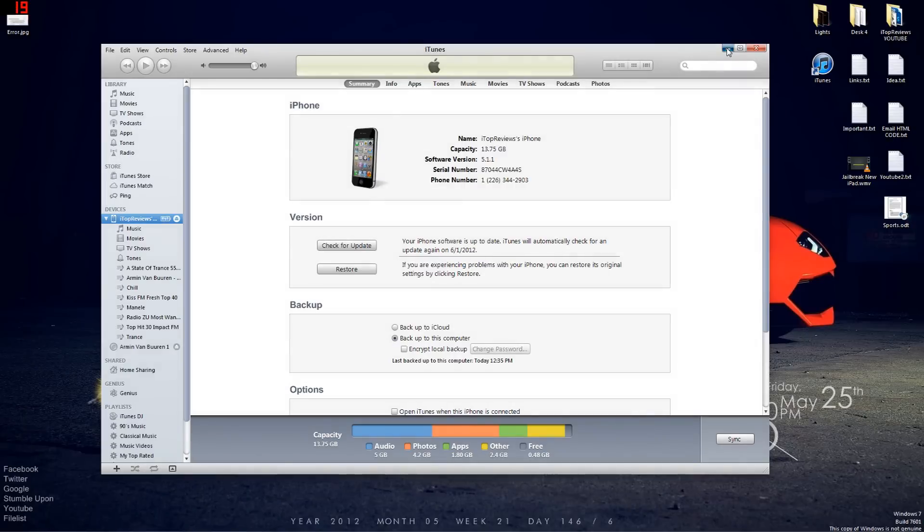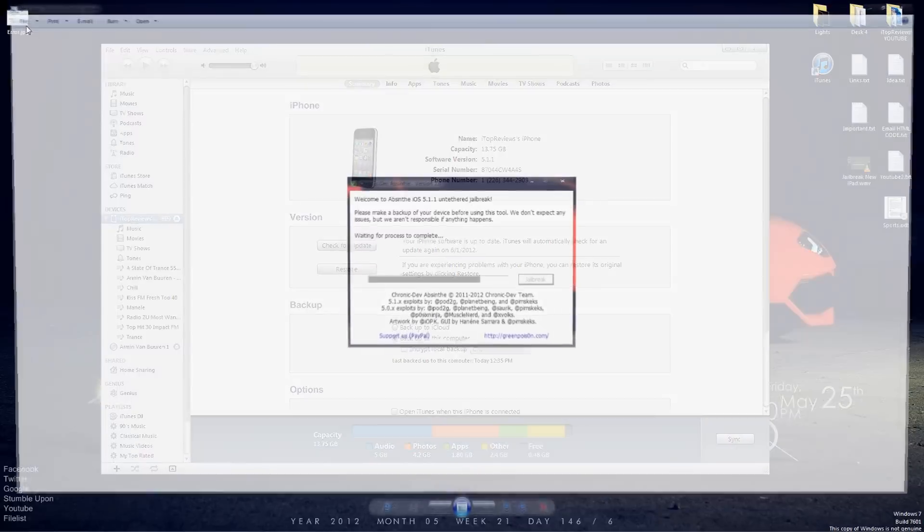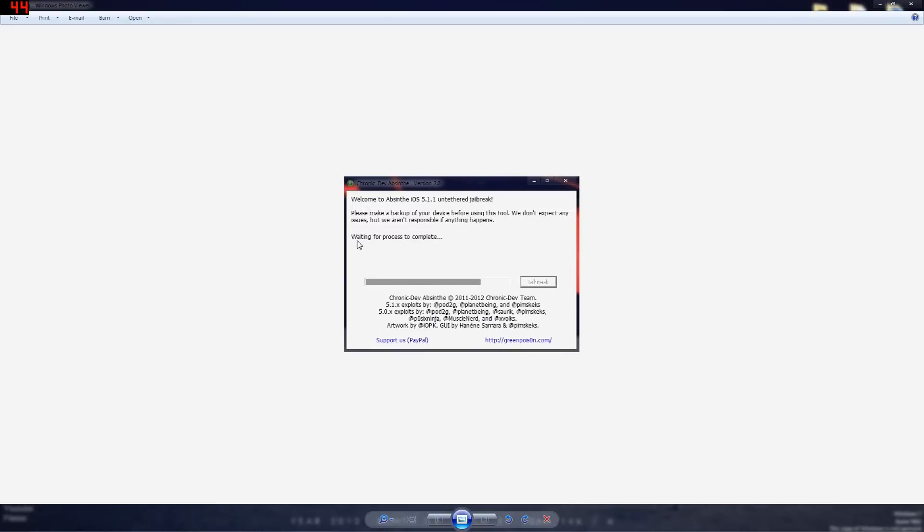Hey guys, this is iTopReviews and today I'm gonna show you how to fix an error called, well it's not called but it's waiting for a process to complete. This is when you want to jailbreak your iDevice to 5.1.1.